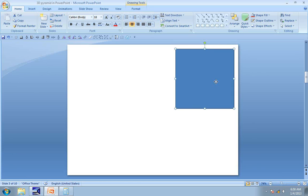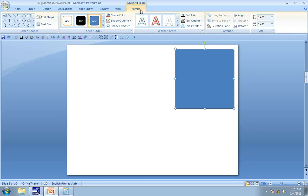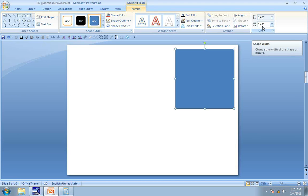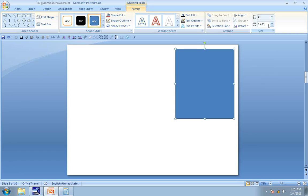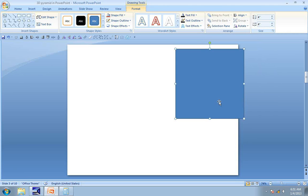Let us see the dimensions of the square. Go to Format and see the height and width here. To make it easy for you to observe and follow the tutorial, I am going to increase the height and width of the square to 4 inches each.